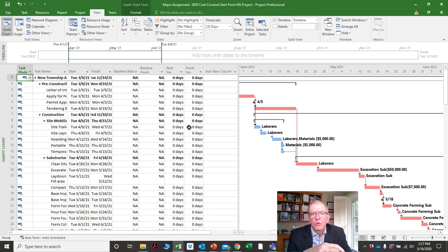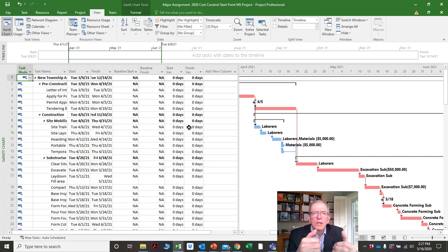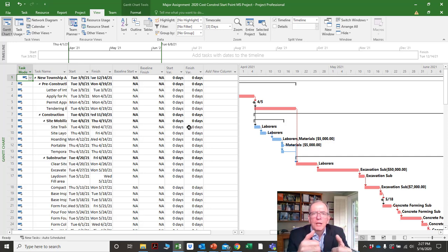Once you see where you are, the next step is: do we have to work weekends, bring in more resources, or tell the client the project's going to be delayed? At least you have that accurate information to decide how you want to proceed.